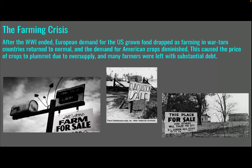After World War I ended, which was in 1918, European demand for U.S.-grown food dropped as farming in war-torn countries returned to normal. The demand for American crops diminished, causing the price of crops to plummet due to oversupply. Many farmers were left with substantial debt because they had purchased farm equipment and more acreage in preparation for meeting the demand during World War I, and that demand ended.